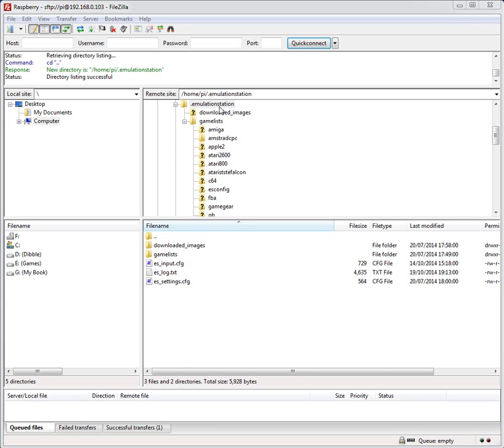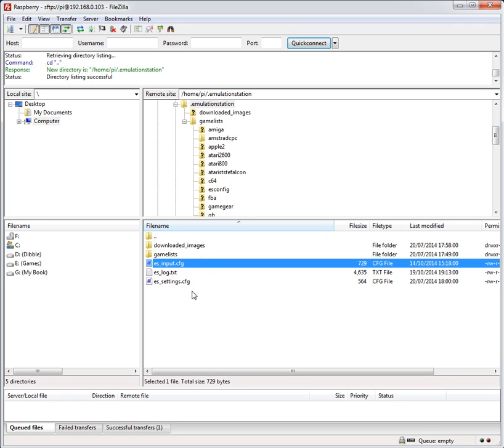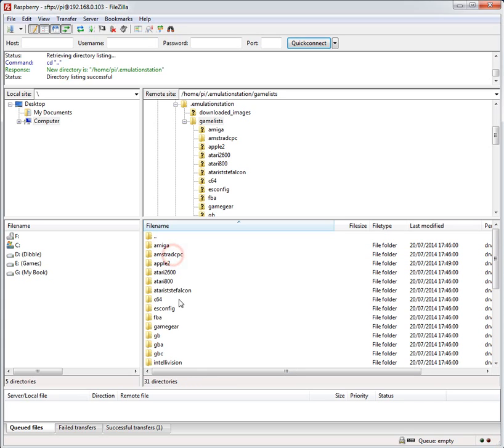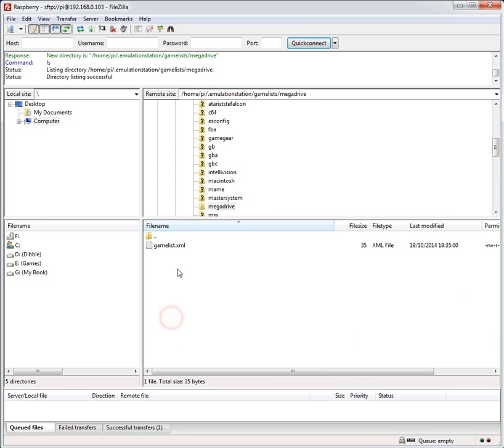So in the .emulationstation directory here under the home directory you can see default configuration files loaded here. ES underscore settings, ES underscore input. The input file is used for the controller within Emulation Station itself when you navigate through that interface. And that can be configured when you boot into Emulation Station and it prompts you. It says press up, press down and it saves the data within that file. And also if you added in here ES underscore systems.cfg that would override the settings in the main systems emulationstation configuration file which we'll see in a minute. Separately in here you've got a game lists directory and that's one per system that's emulated.